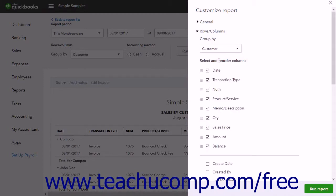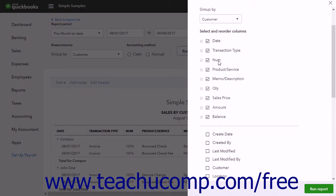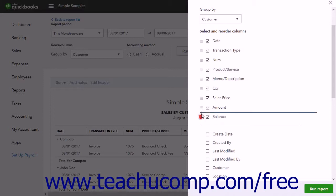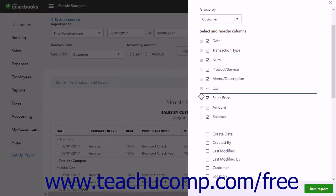In the list of column names that then appears, currently displayed columns appear above the dividing line. To reorder the report columns, click and drag the icon to the left of the column names in this section up or down. The order they appear here from top to bottom is the order they appear in the report from left to right.